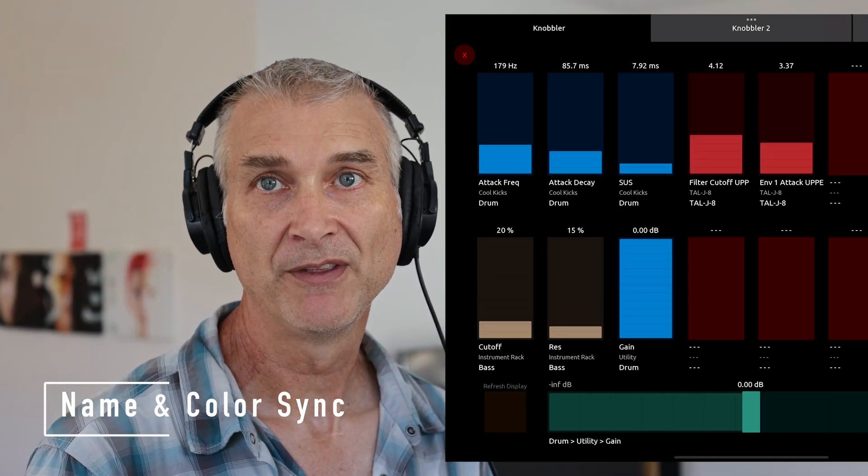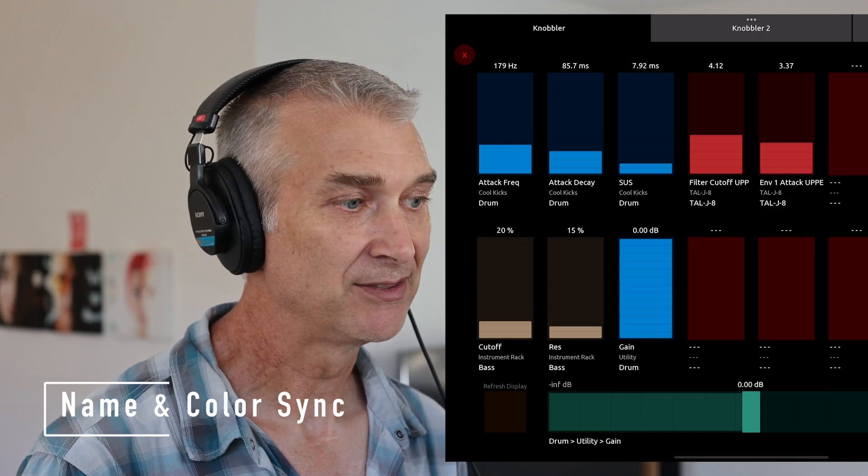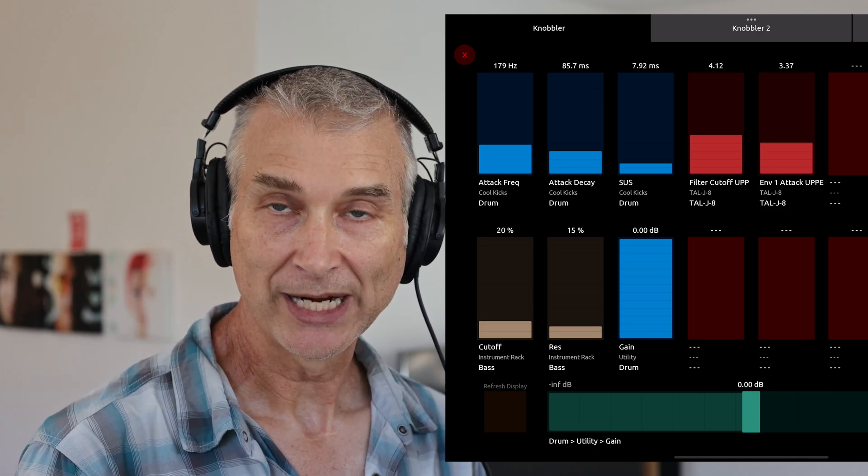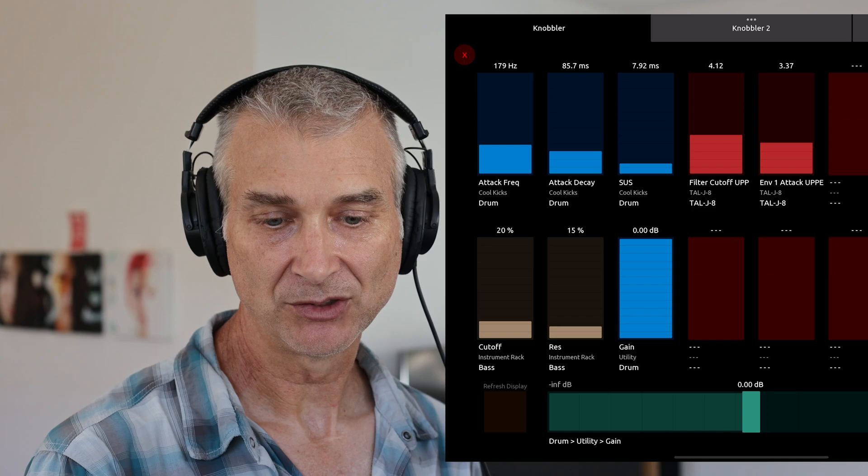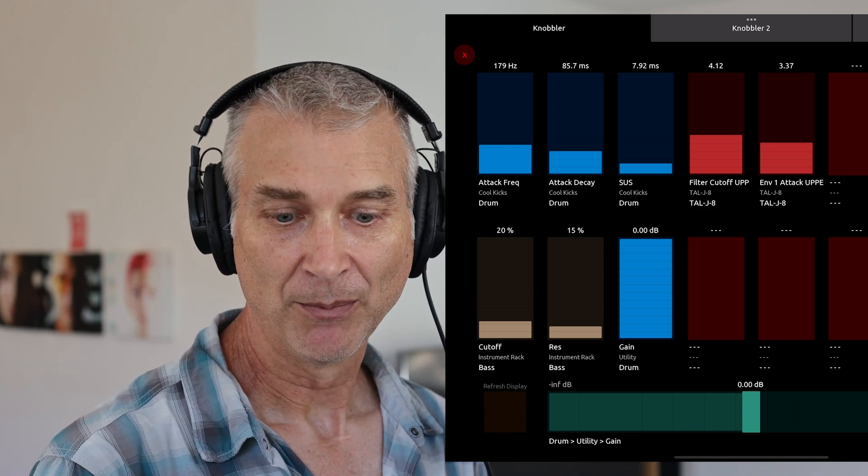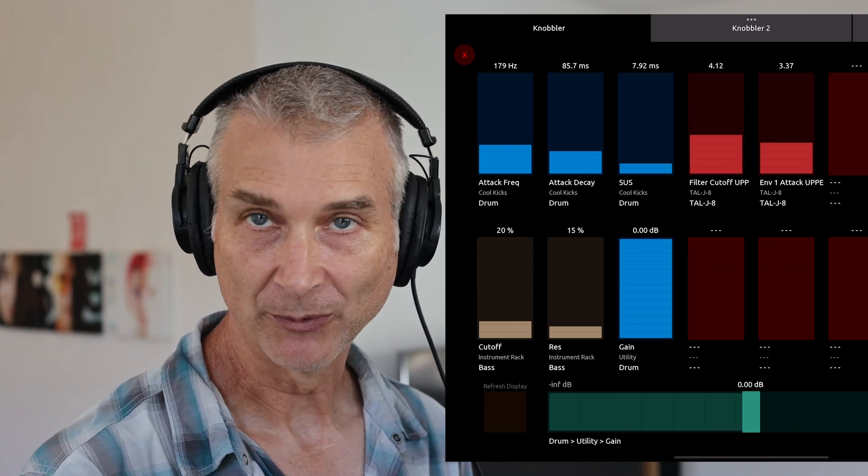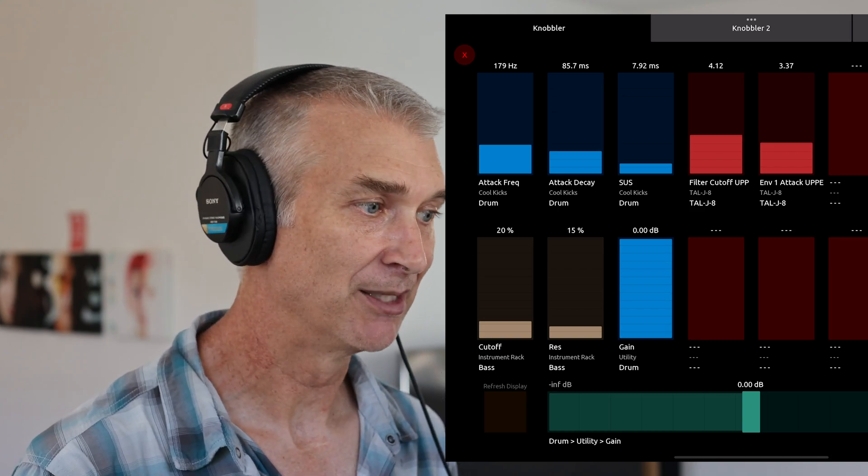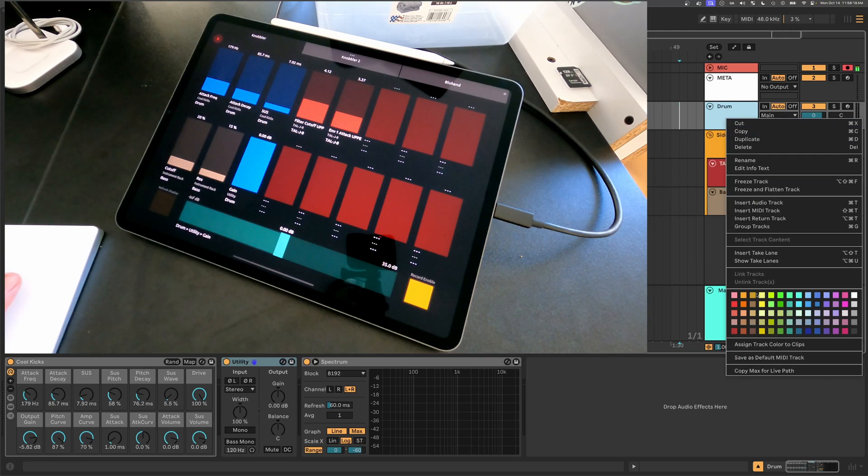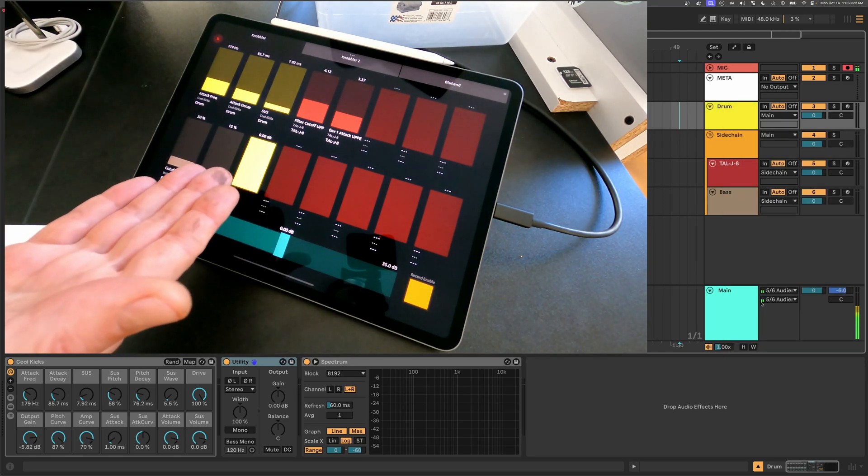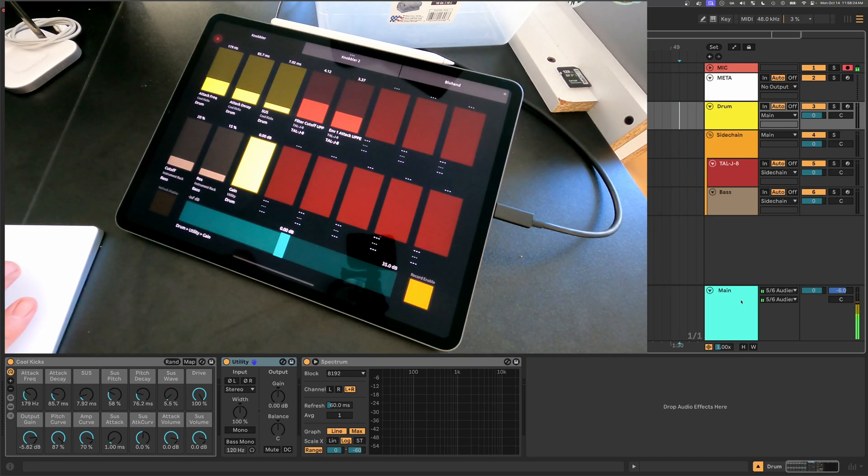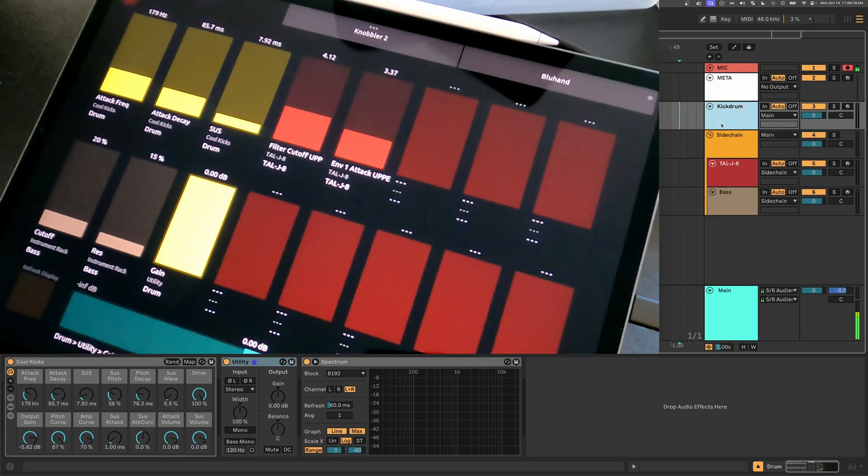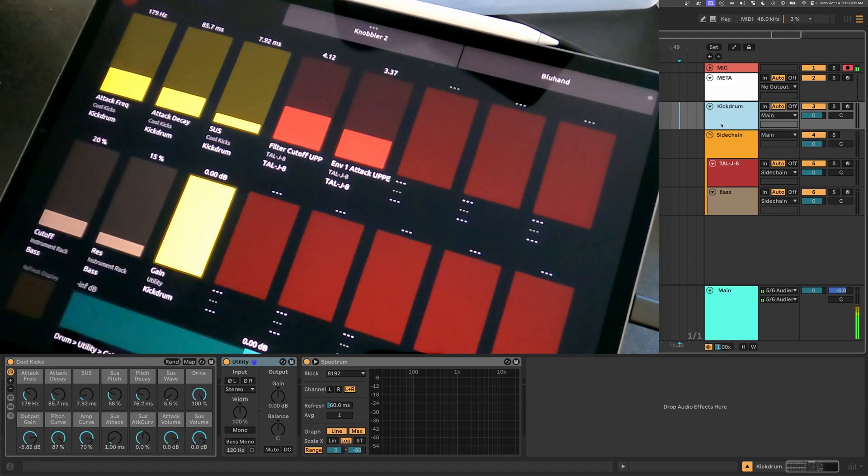One of the big deals with Knobbler for me is the fact that I always see the correct information on the iPad. And that's not just the values that are displayed, but also the parameter name, the device name, and the track name, along with the colors of things. And Knobbler tracks all of that in real time. For instance, for this blue drum track, let's say I wanted to make it yellow. I just change the color of the track, and immediately all of the sliders in Knobbler reflect that new color. Similarly, I can rename this to kick drum, and now we see that the name is updated everywhere that it's on the iPad screen.